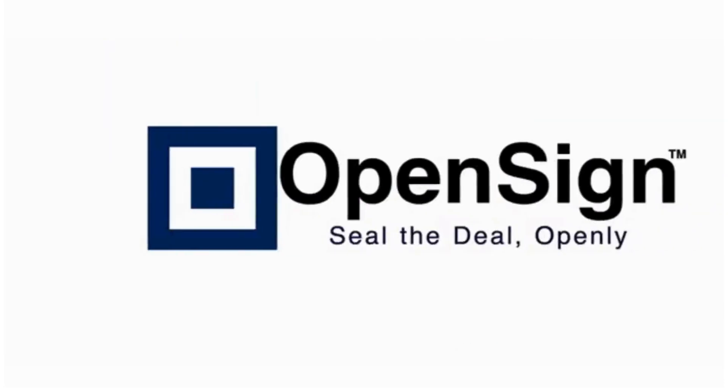Welcome to OpenSign. In this video, I'll guide you through embedding the template into React or Next.js project.